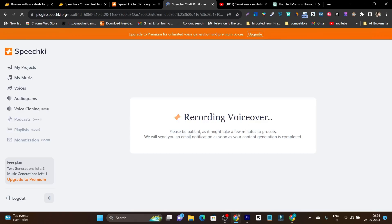You can see recording voice over, be patient, it might take a few minutes. So I am going to resume the video after the voice is done.